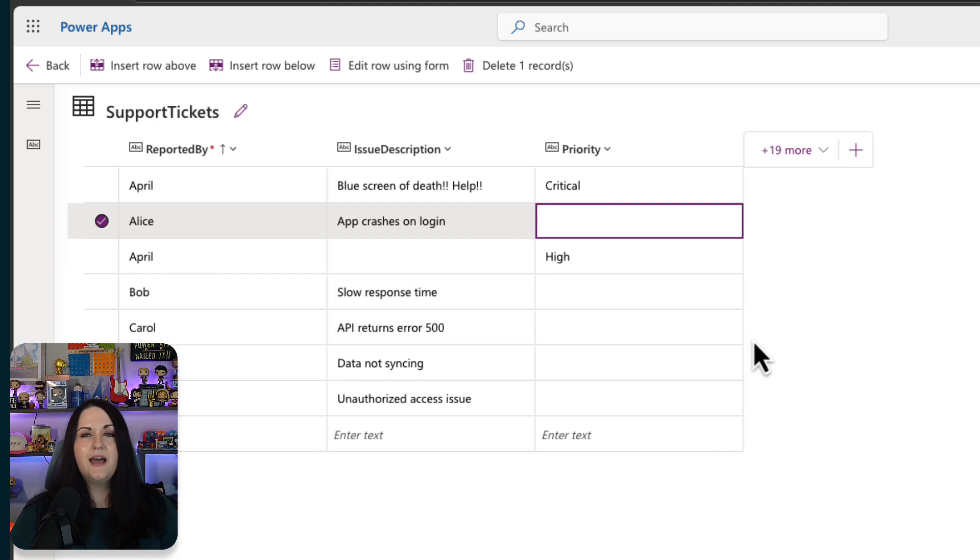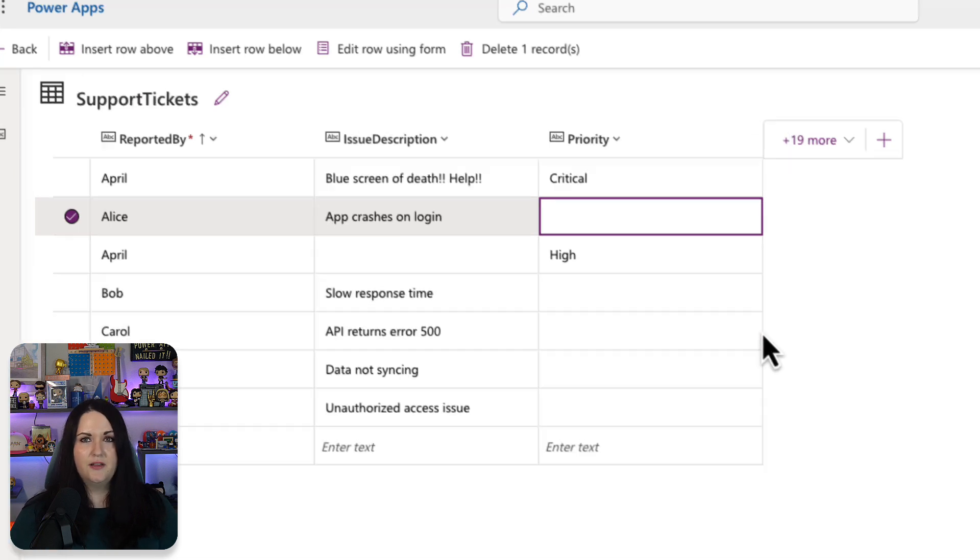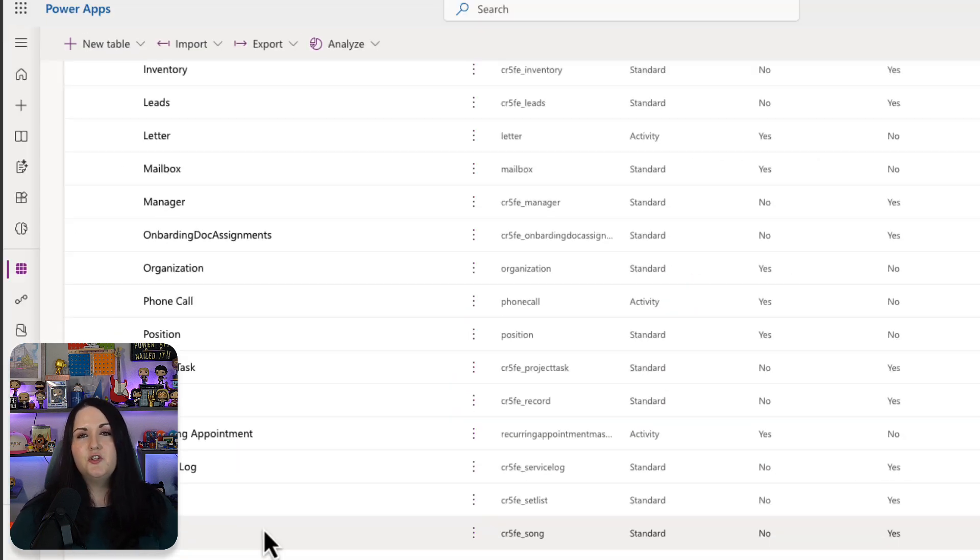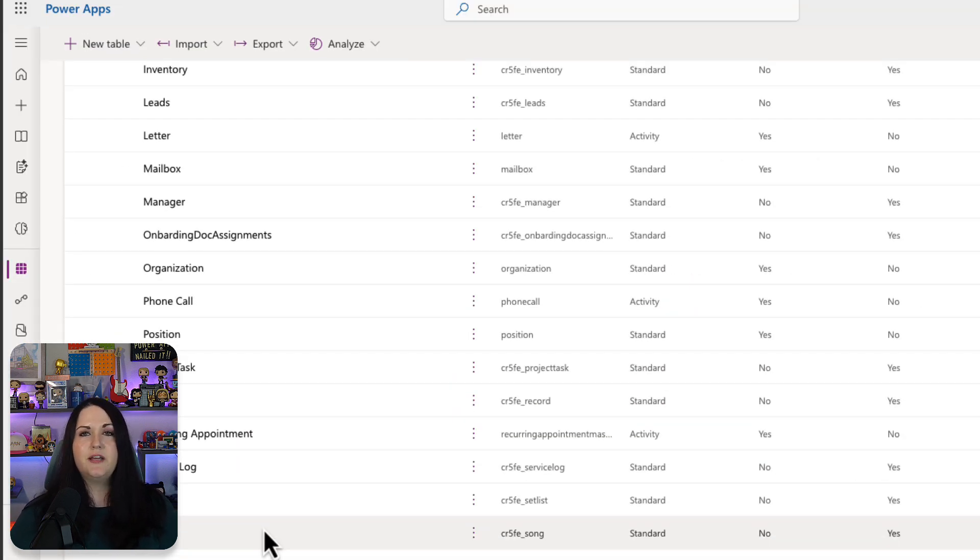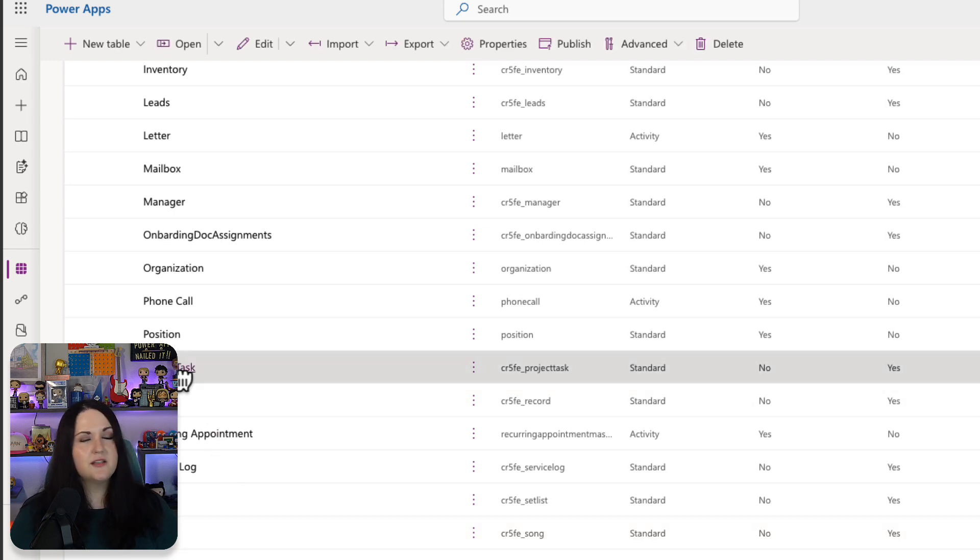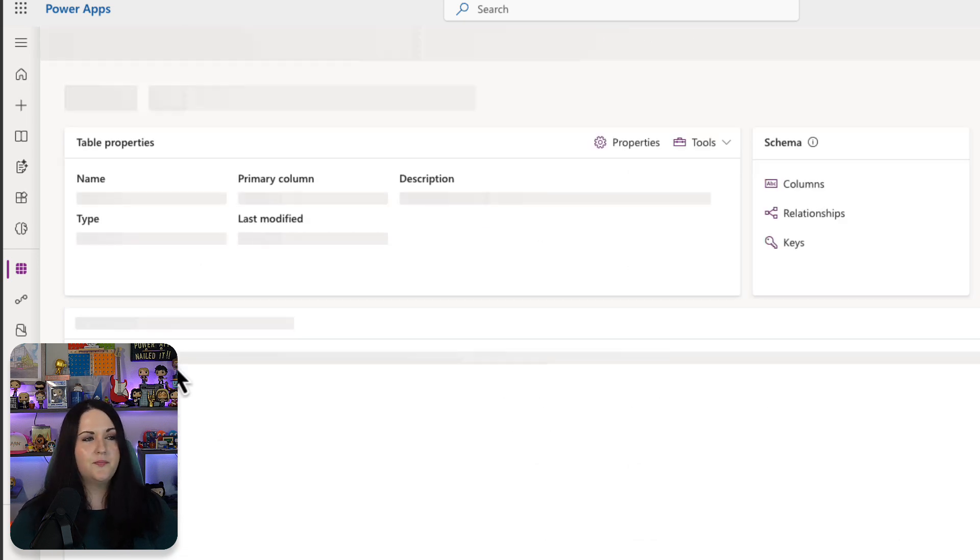So let's look at another example of this. We can do more than classification with these prompts. We can also have it create text for us. So let's go into this project task table.